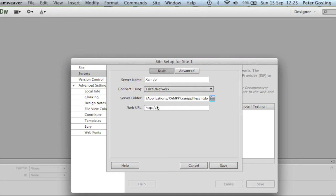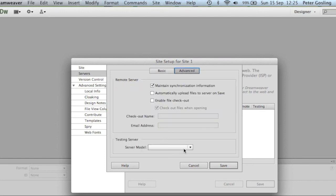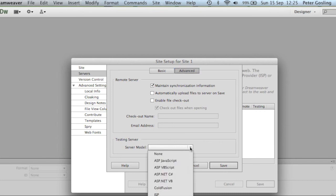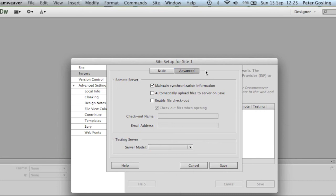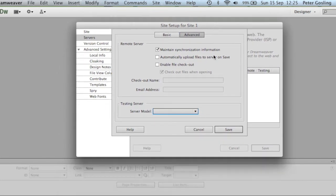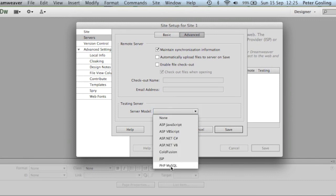We'll then give Dreamweaver its URL, which is going to be localhost because it's on our machine, forward slash and the name of the folder we just gave it — so site1. If you've used uppercase, it's a good idea to keep it exactly the same. We'll now go to the advanced tab where we're going to set up the testing server model, and it's going to be PHP MySQL.